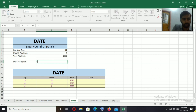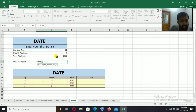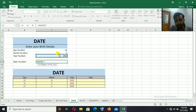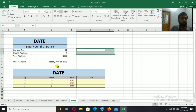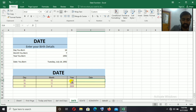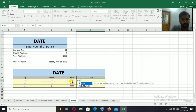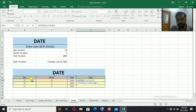Next is the DATE function. The syntax is: DATE, bracket open, then first select the year, then comma, then select the month, then comma, then select the day, then bracket close. This combines separate year, month, and day values into a complete date.